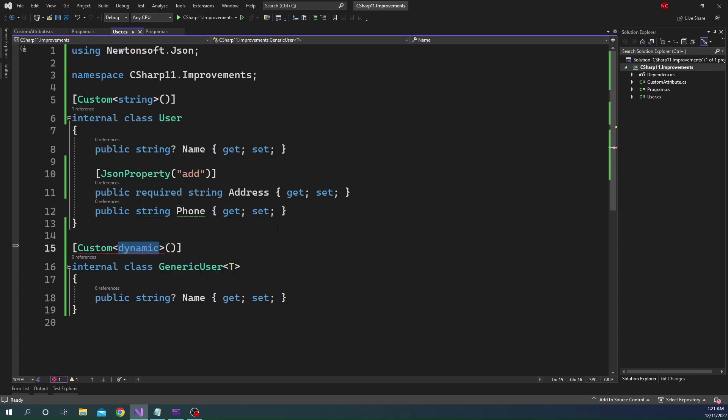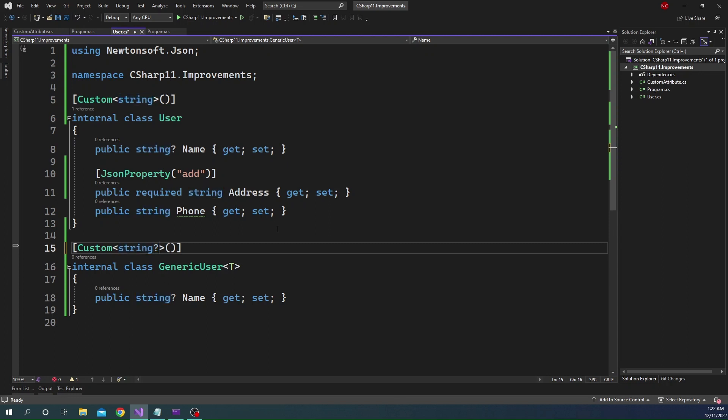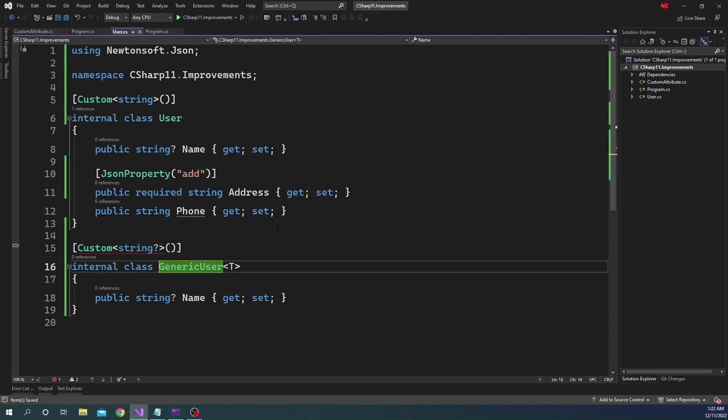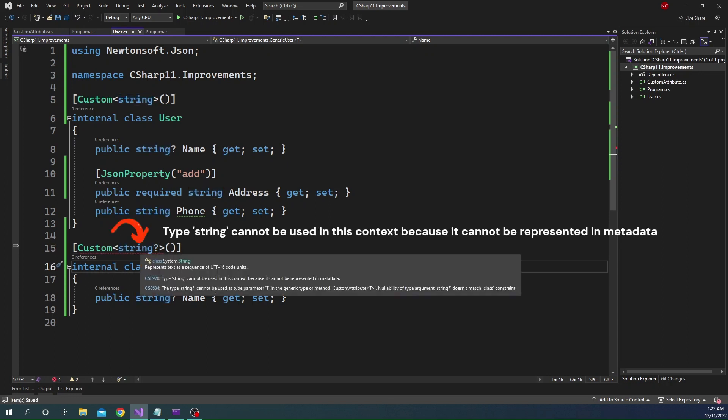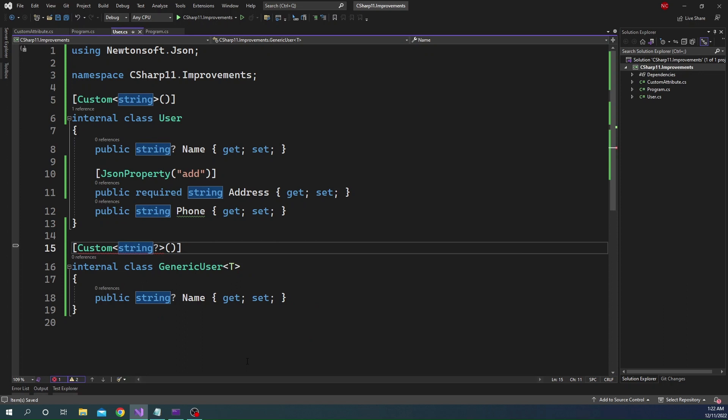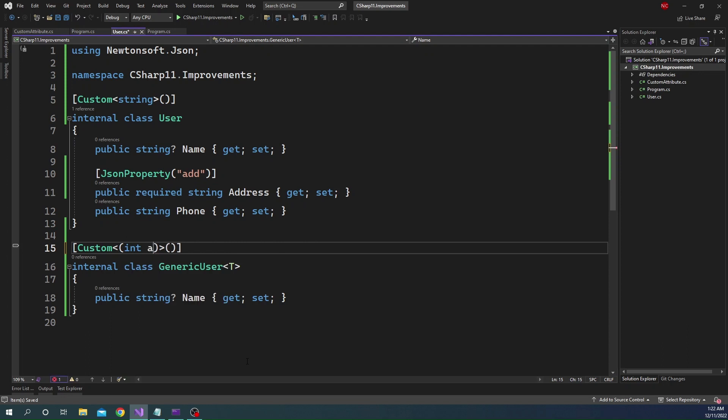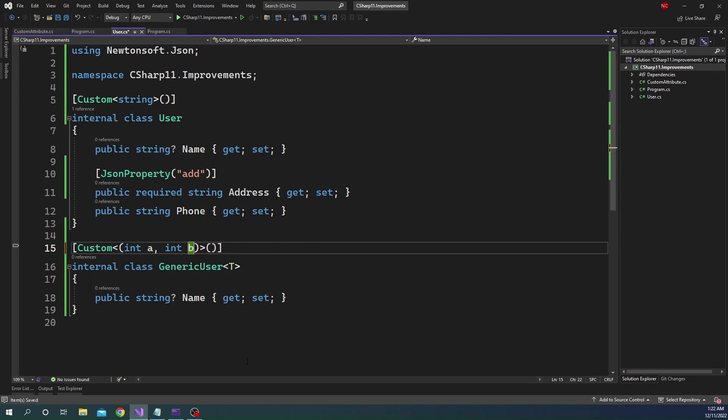The other thing that we cannot use is nullable types. So we can use string, but we cannot use a nullable string. And you can see it is throwing an error here that we cannot use nullable string.